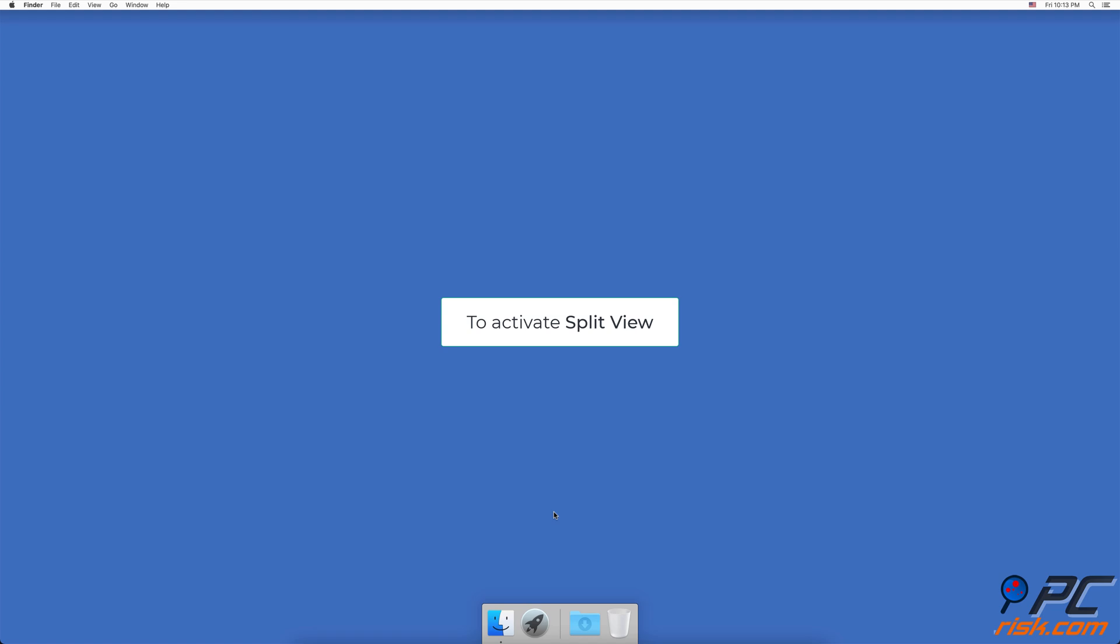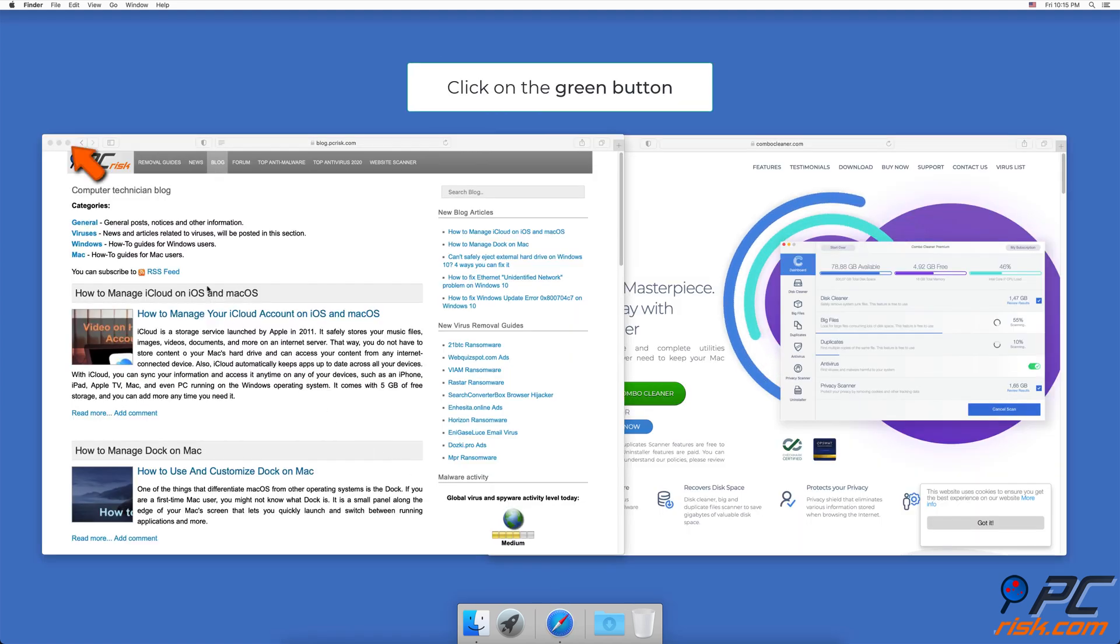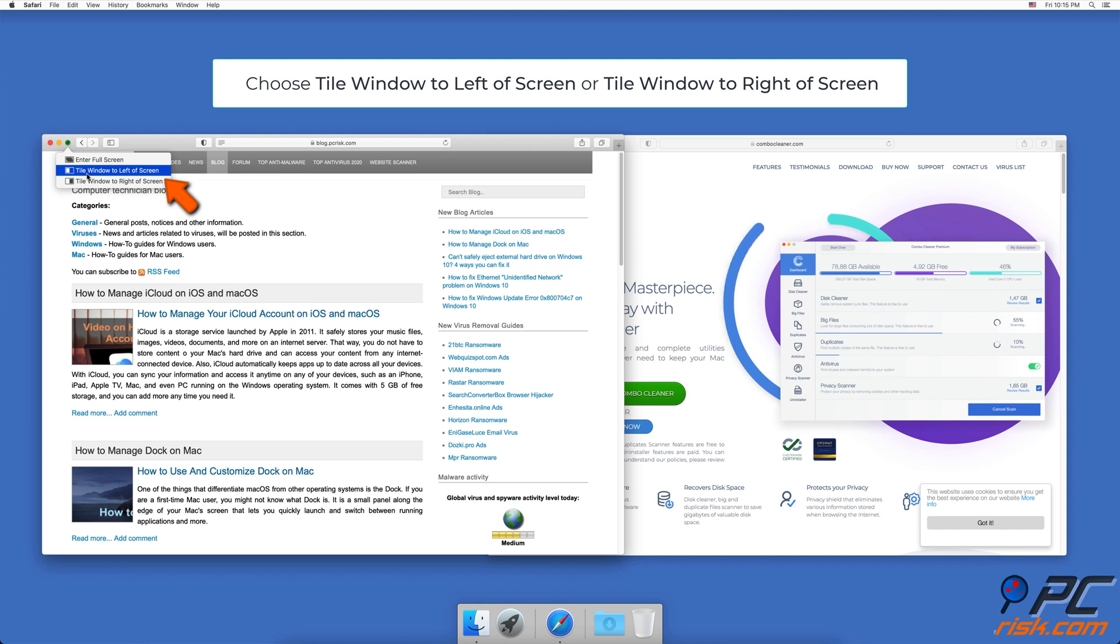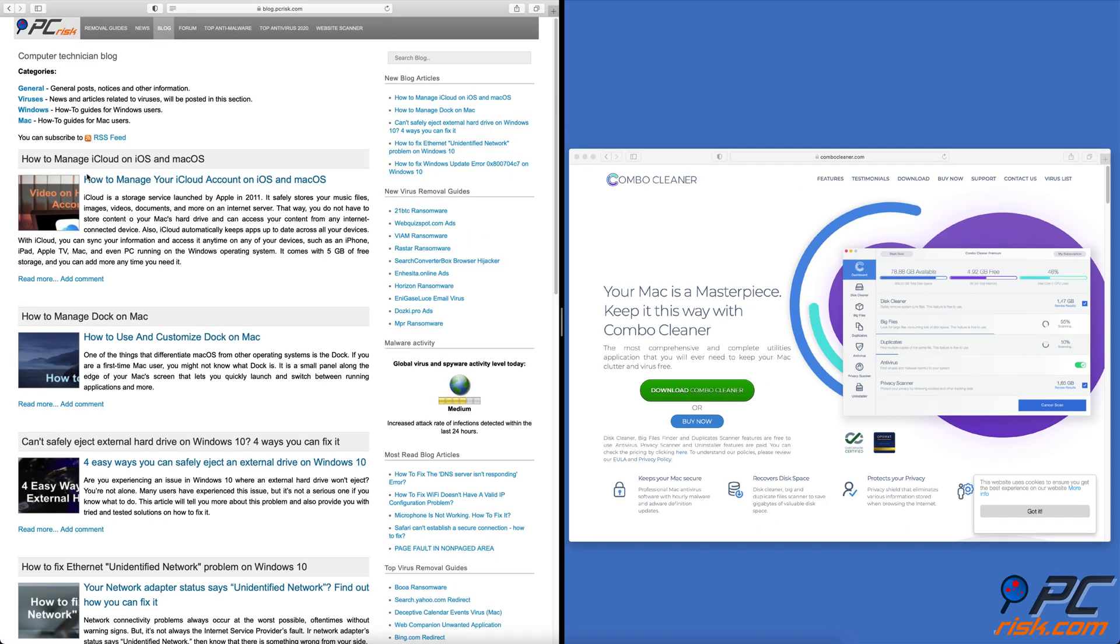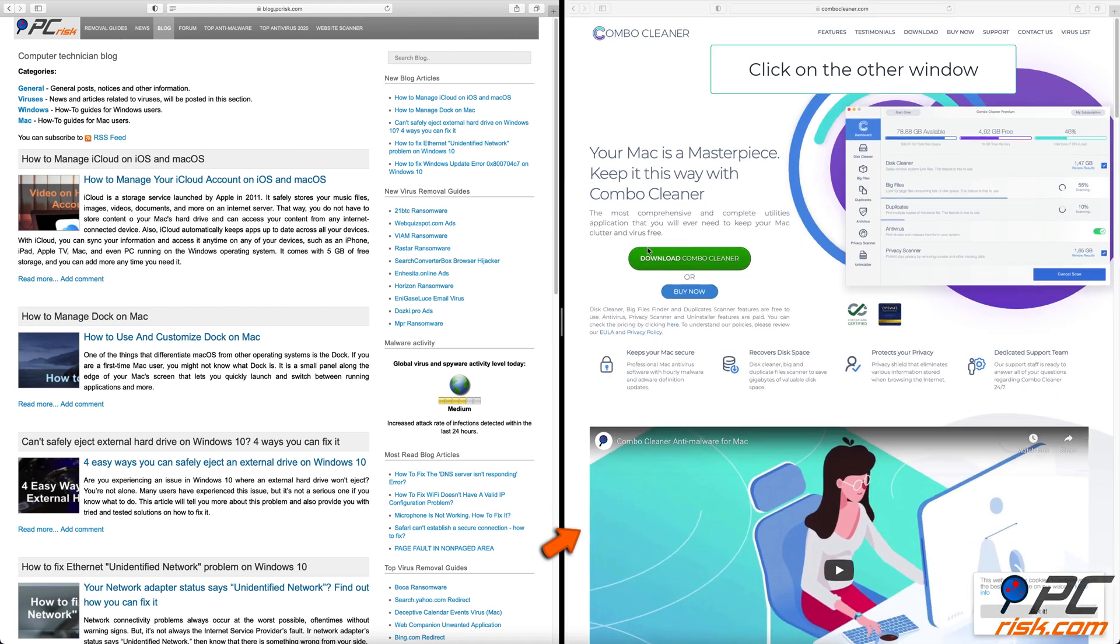To activate split view, open two apps or two browser tabs. At the top left corner of a window, click and hold the green button. Choose tile window to left of screen or tile window to right of screen. When the window goes to the chosen section, on the other side you will see all the opened windows. Choose the one you want to use.